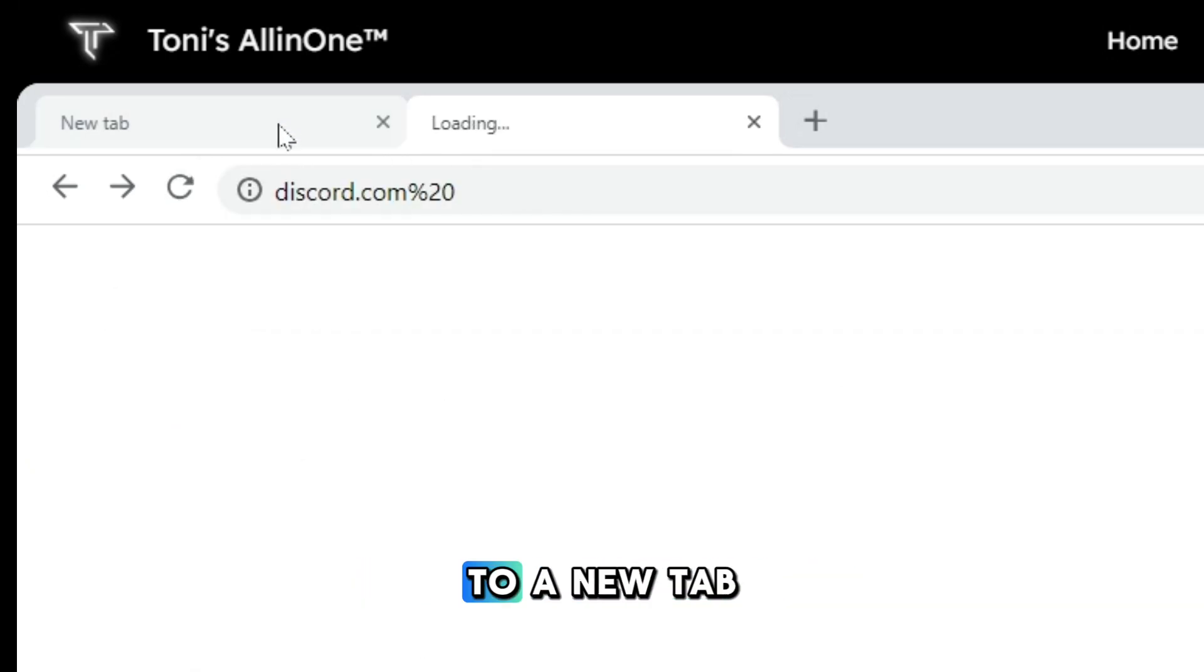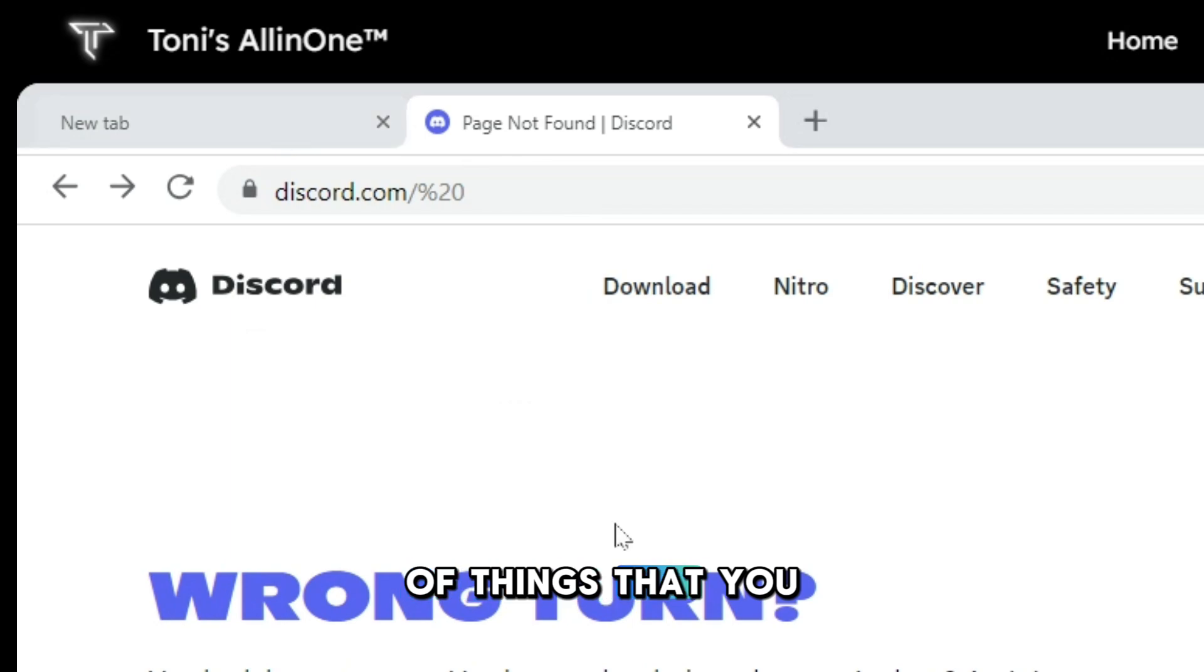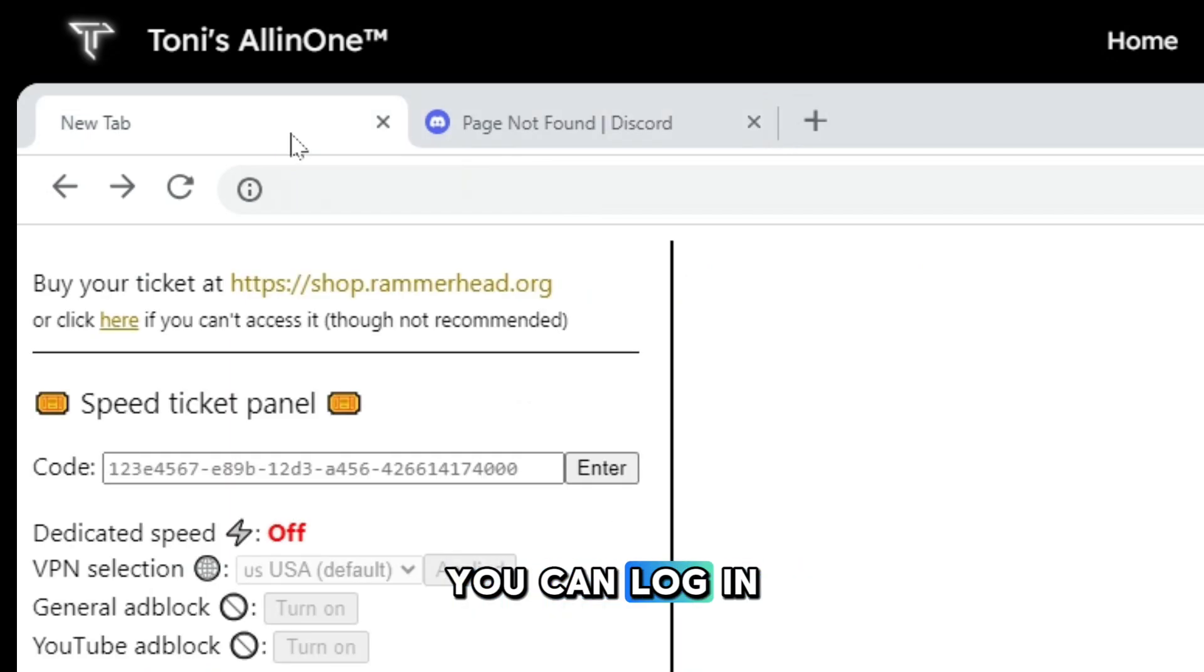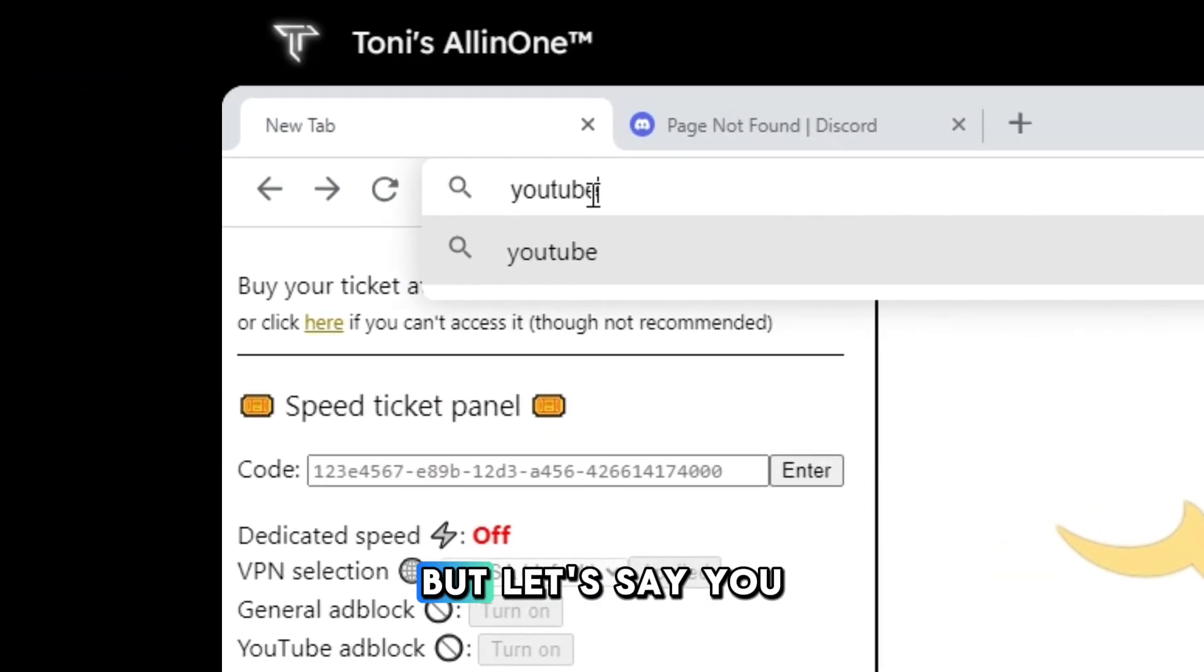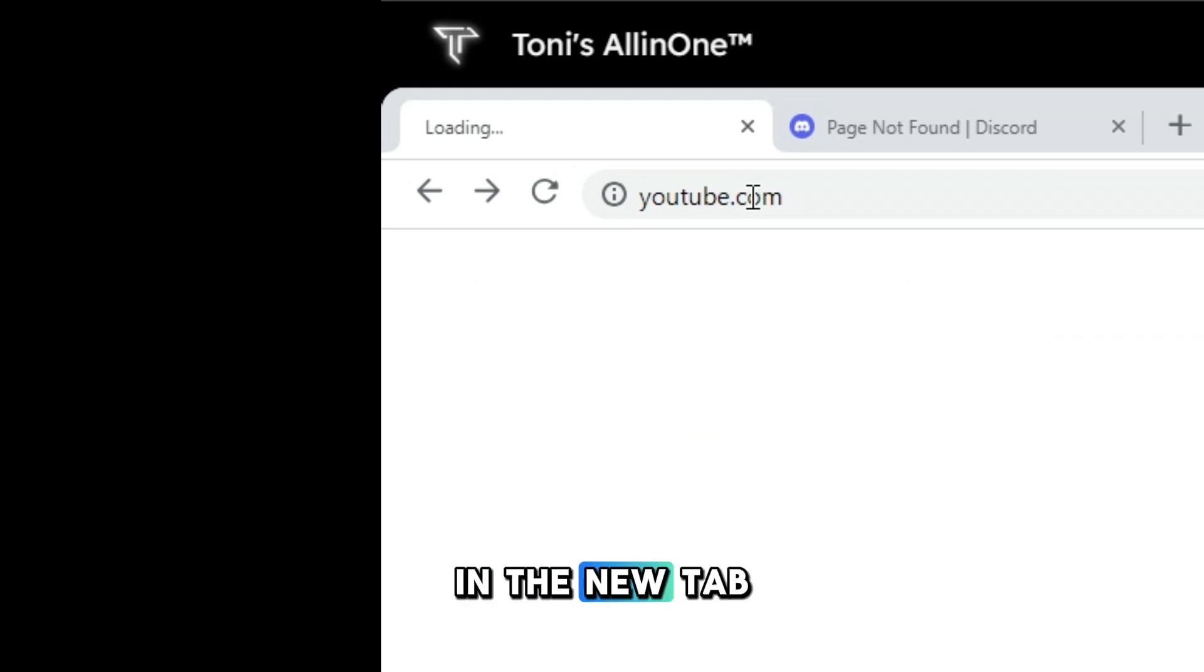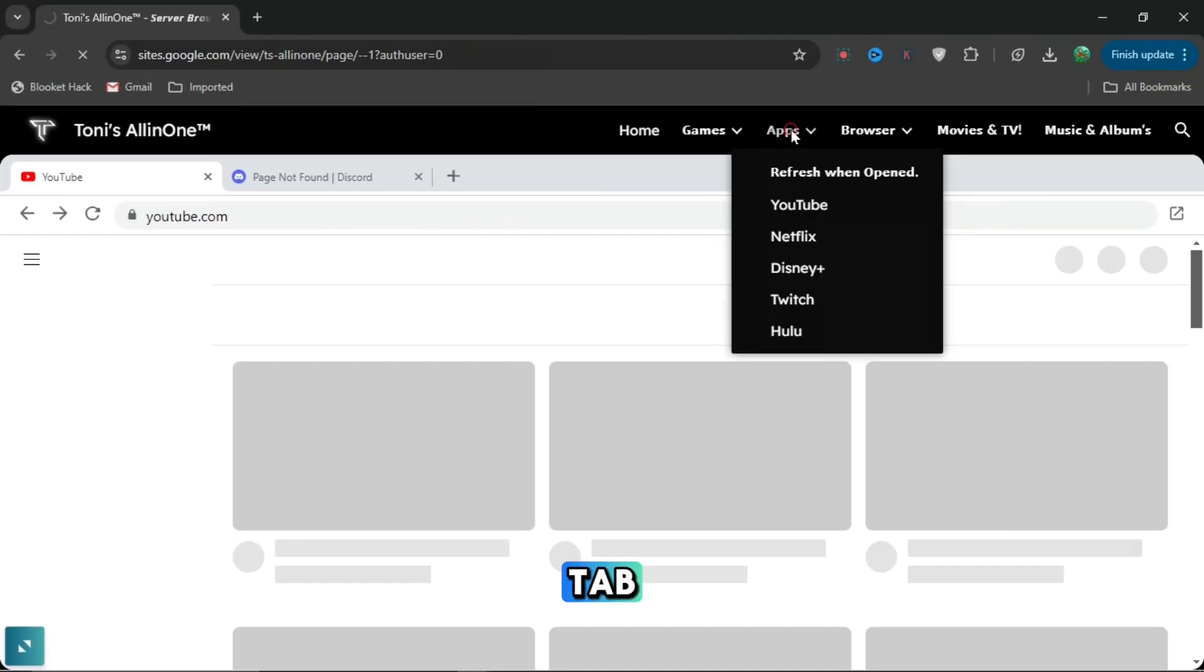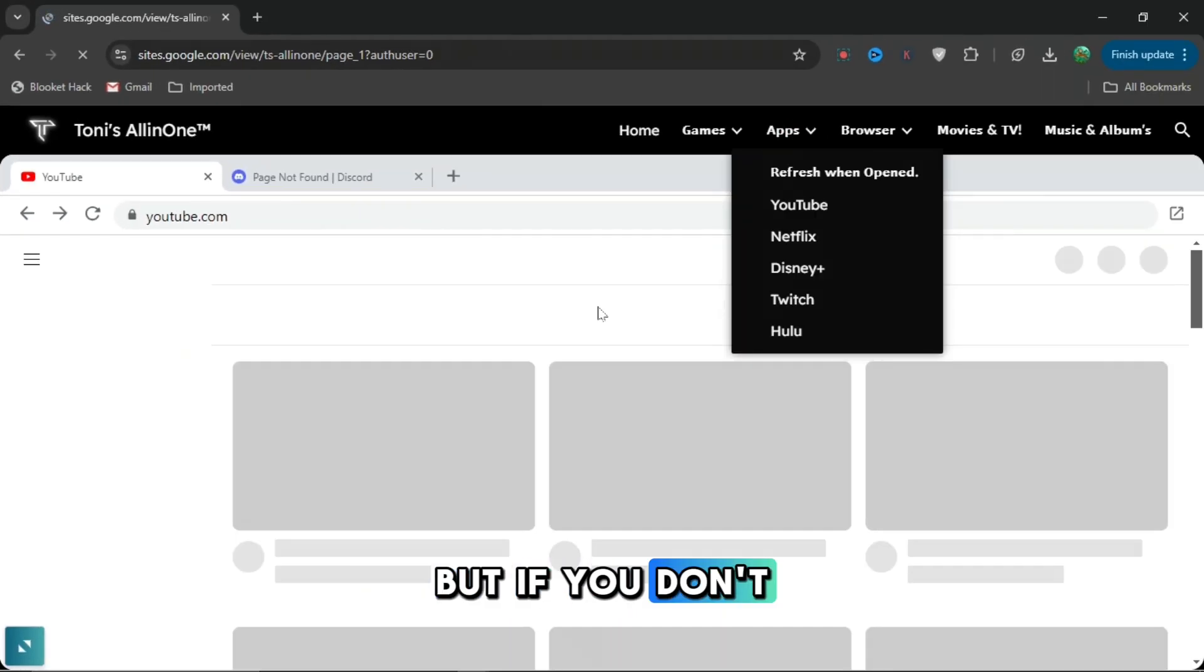Or you can even go to a new tab and have multiple tabs of things that you want to do. You can log in in the top right hand corner. But let's say you want to open something else in a new tab, just press a new tab and search up whatever you want which will be unblocked.